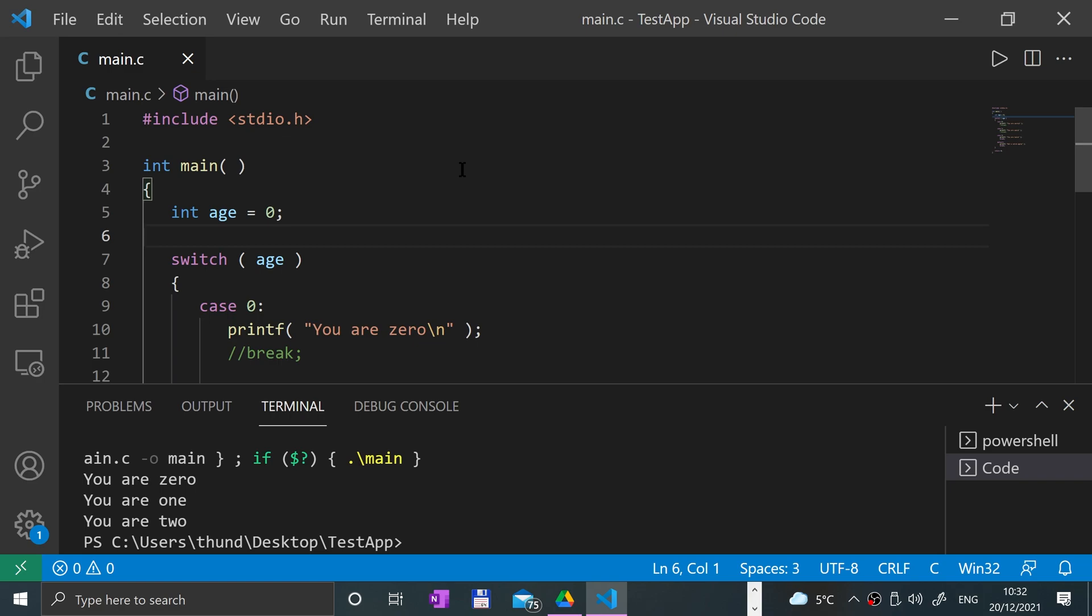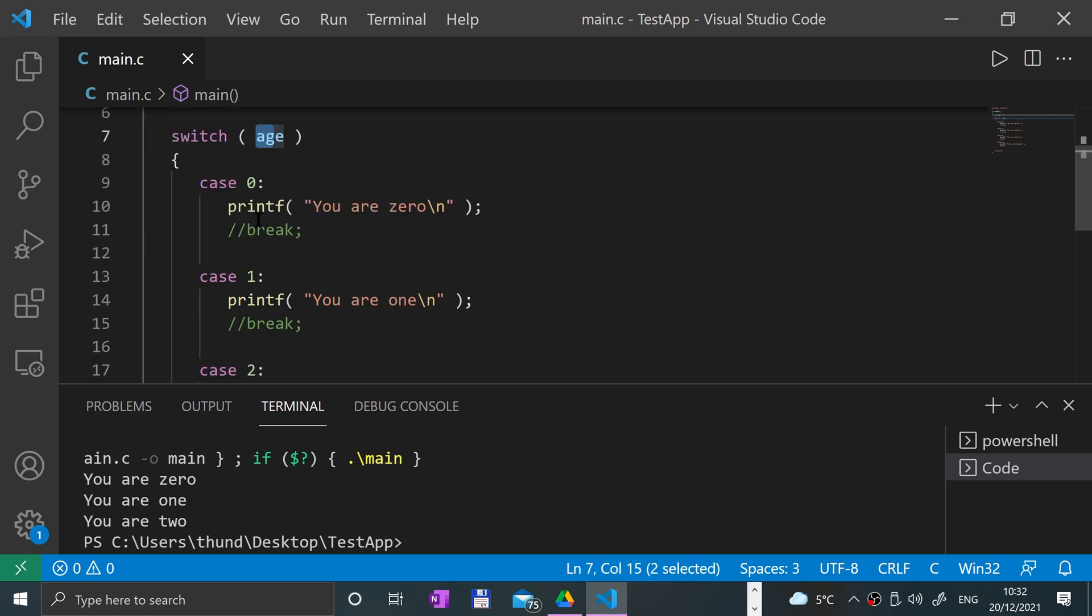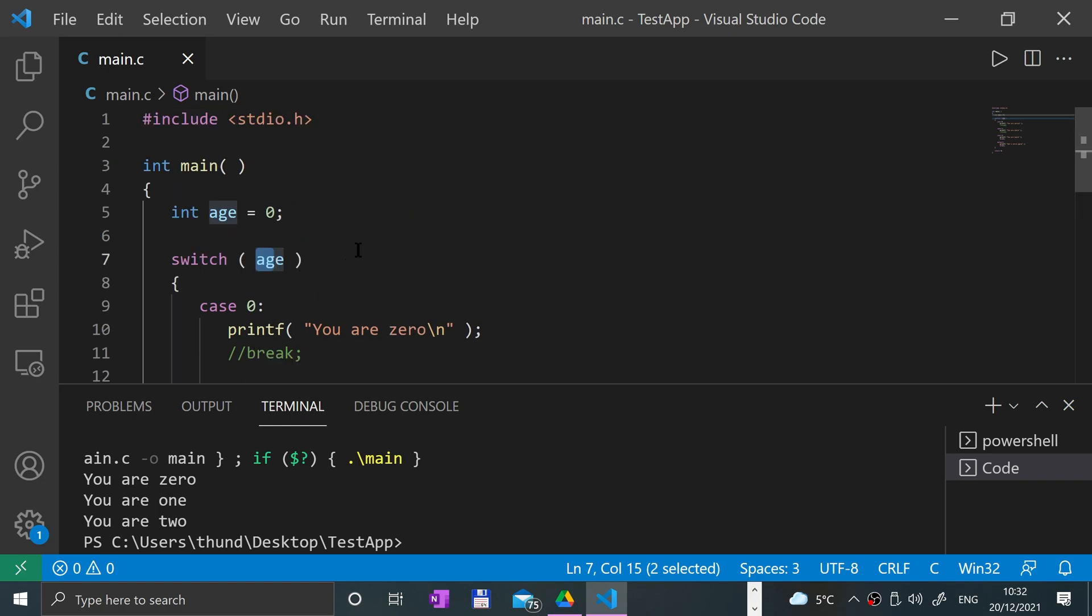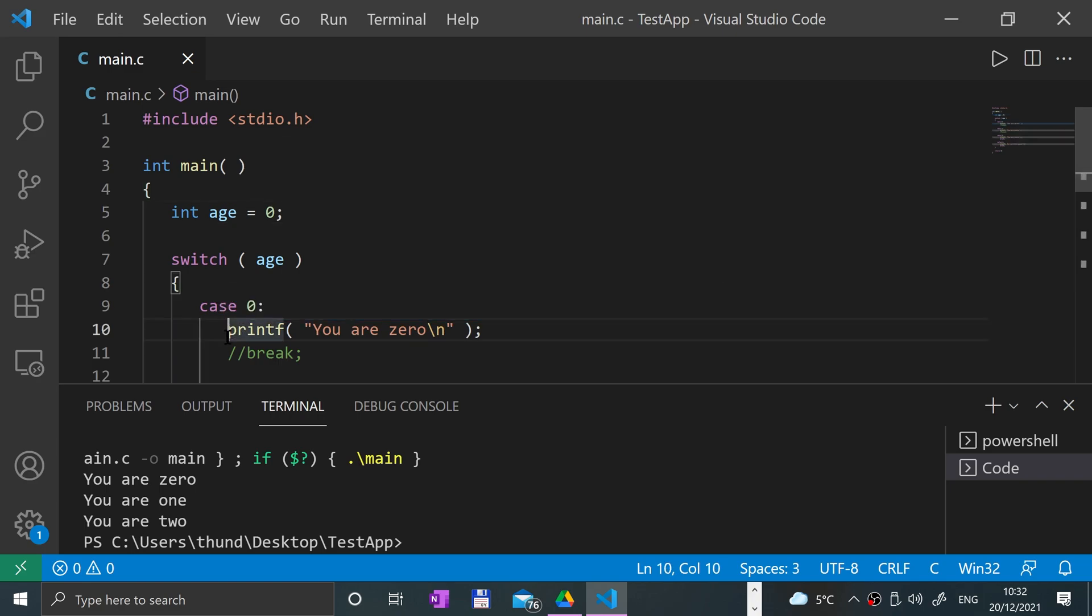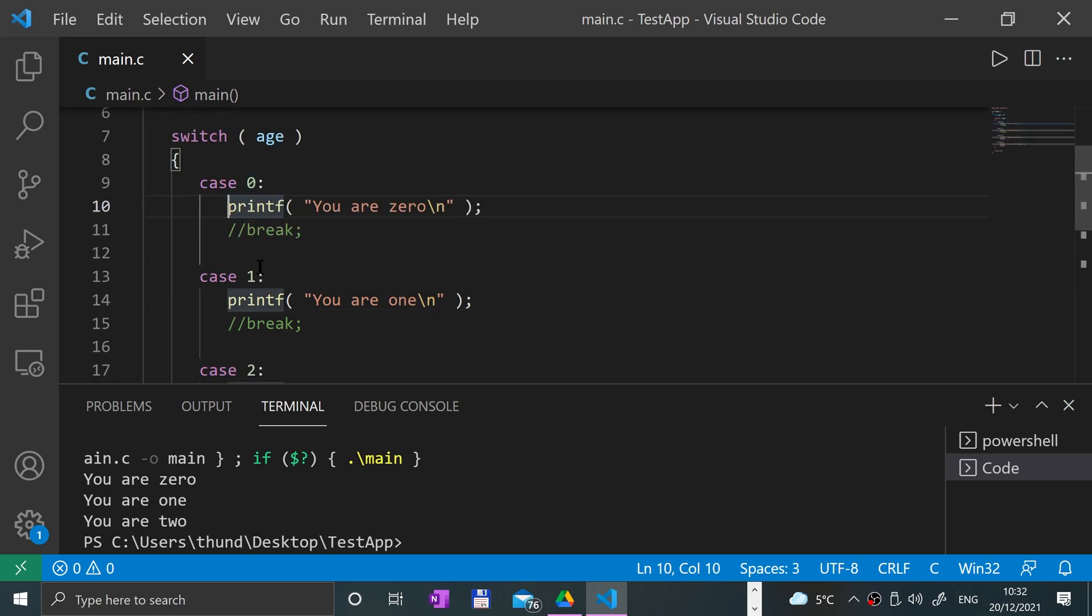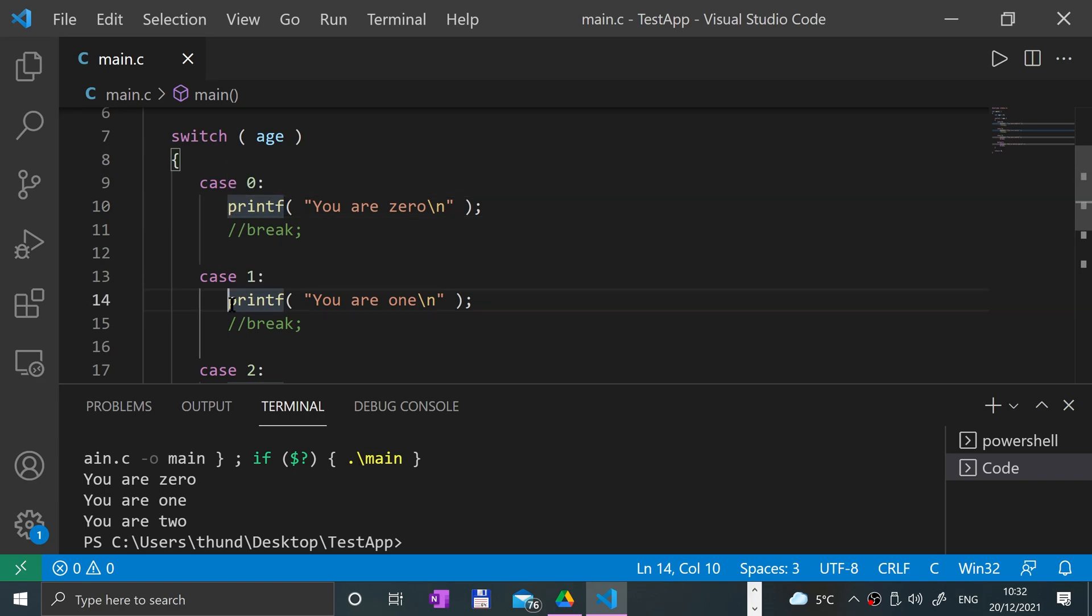A nested switch statement is as simple as it sounds—it's a switch statement within a switch statement. You would put it within one of the cases, or you could have multiple. You could have a switch statement there, another one here, one there, and another switch within that switch.